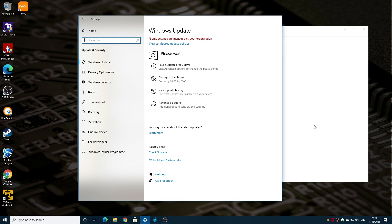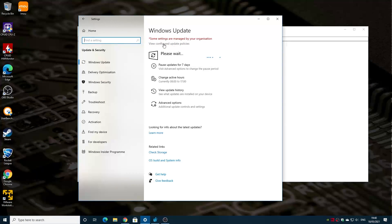On today's video we'll be taking a look at some issues that have been happening recently with Windows Update, especially for those of you that are going from the previous version of Windows up to the latest 21H1, which has just been released here in May 2021.